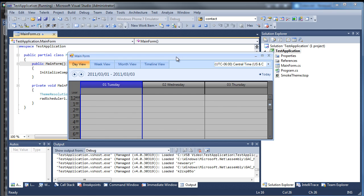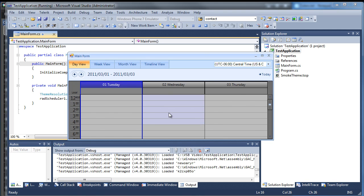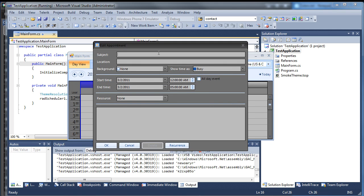Here is the test application that we've been working with throughout this series. I'm going to select an area, right-click and select New Appointment. Here is the Edit Appointment dialog that we've been working on. As you can see, it still has these blue separator lines — this is the RAD Separator, so we're going to create a theme for this.